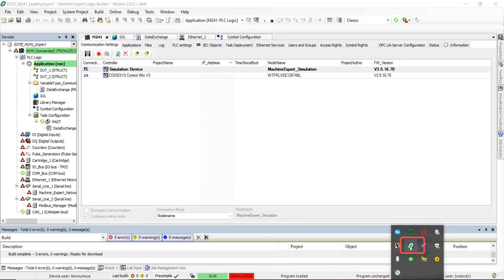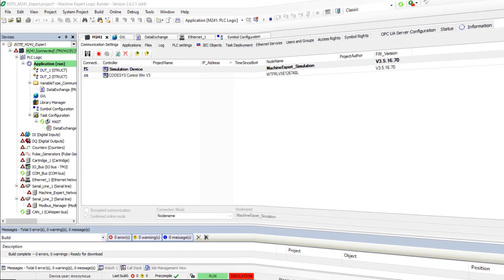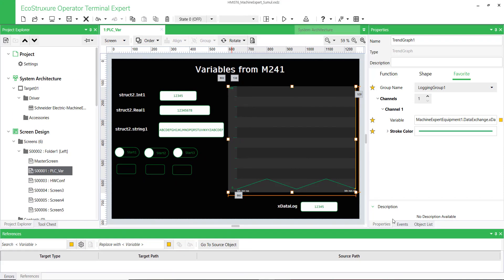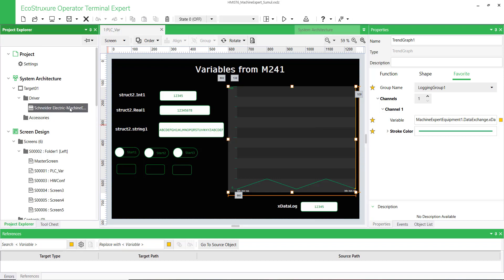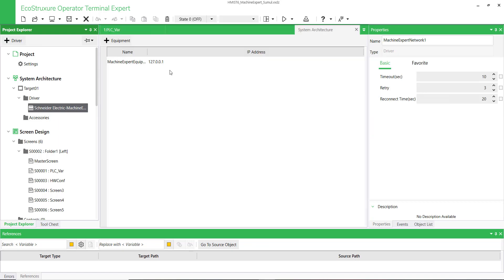Make sure that the SoMachine Gateway is running fine. Now switch to EcoStruxure Operator Terminal Expert to configure the driver. Click on Machine Expert Equipment and display the equipment settings.